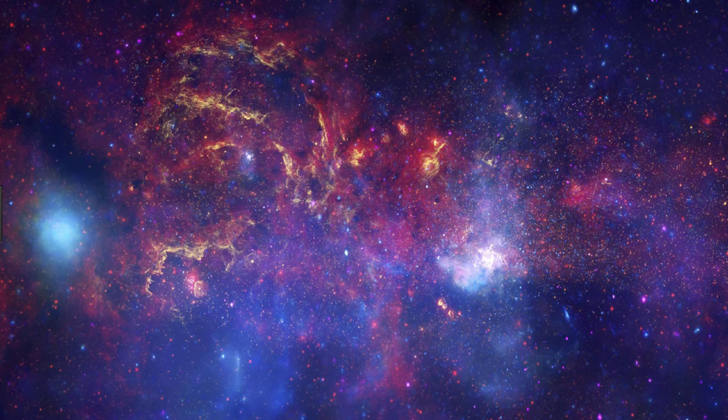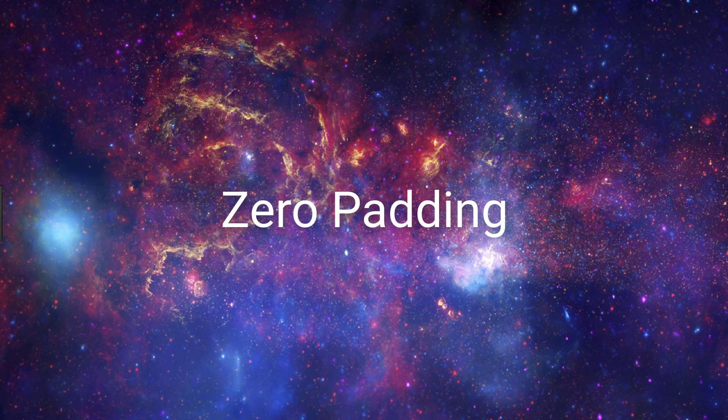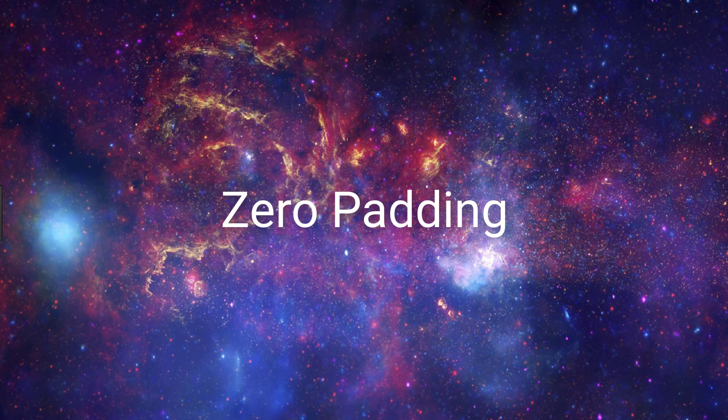We're going to start out by explaining the motivation for zero padding, and then we'll get into the details about what zero padding actually is. We'll then talk about the types of issues we may run into if we don't use zero padding, and then we'll see how we can implement this padding in code using Keras.